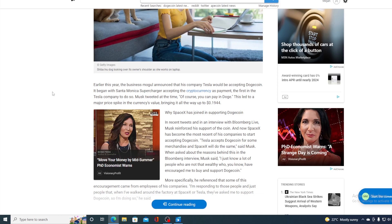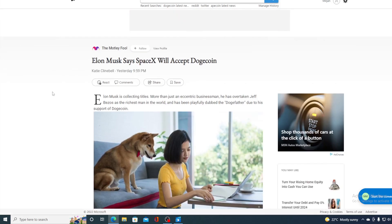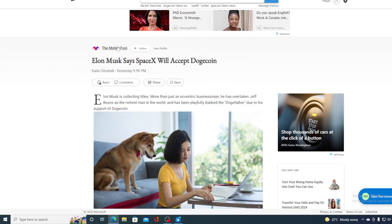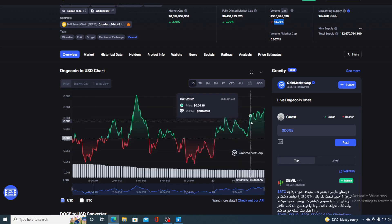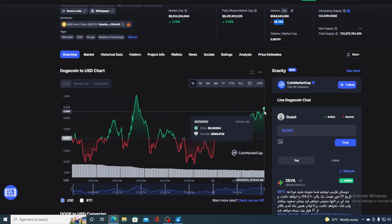So guys, Musk continues his support for Dogecoin. SpaceX is about to accept Dogecoin as a payment method and the price of Dogecoin is in the green for the fourth day in a row. So this meme coin is climbing in value, but where is it going in the future?